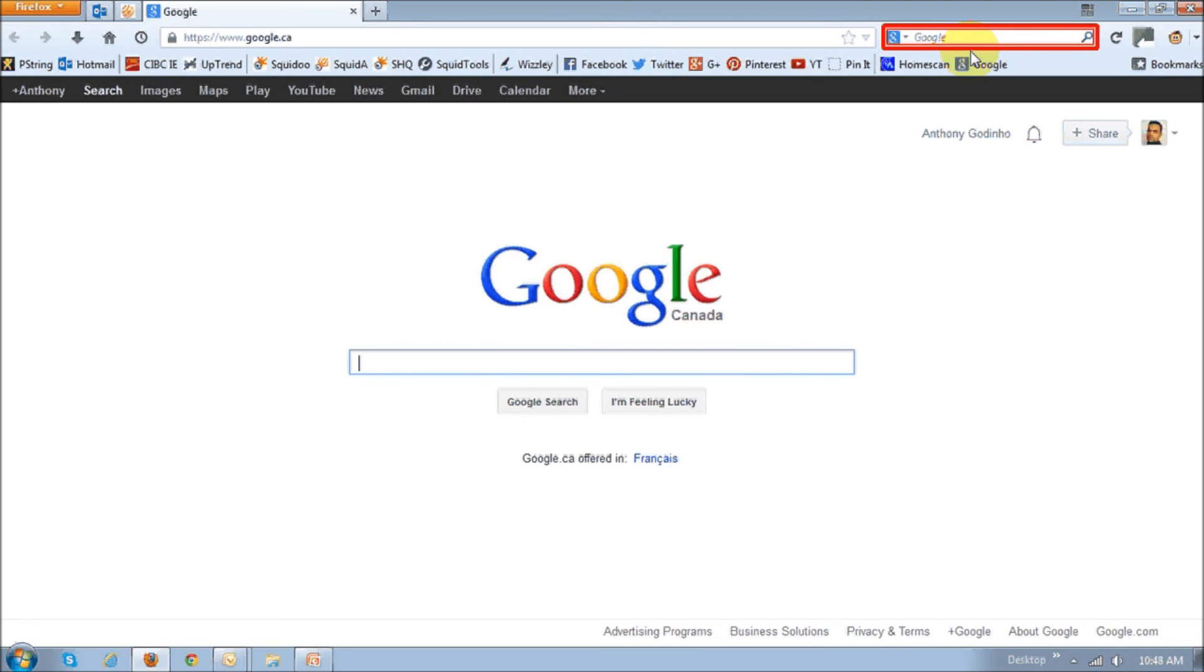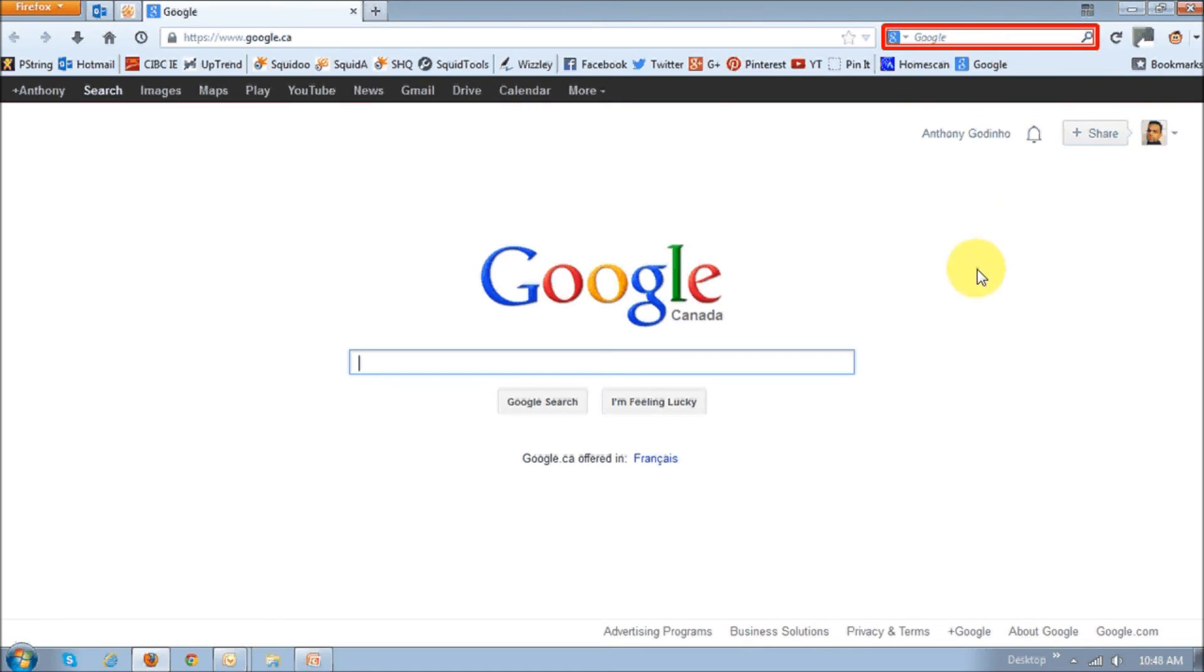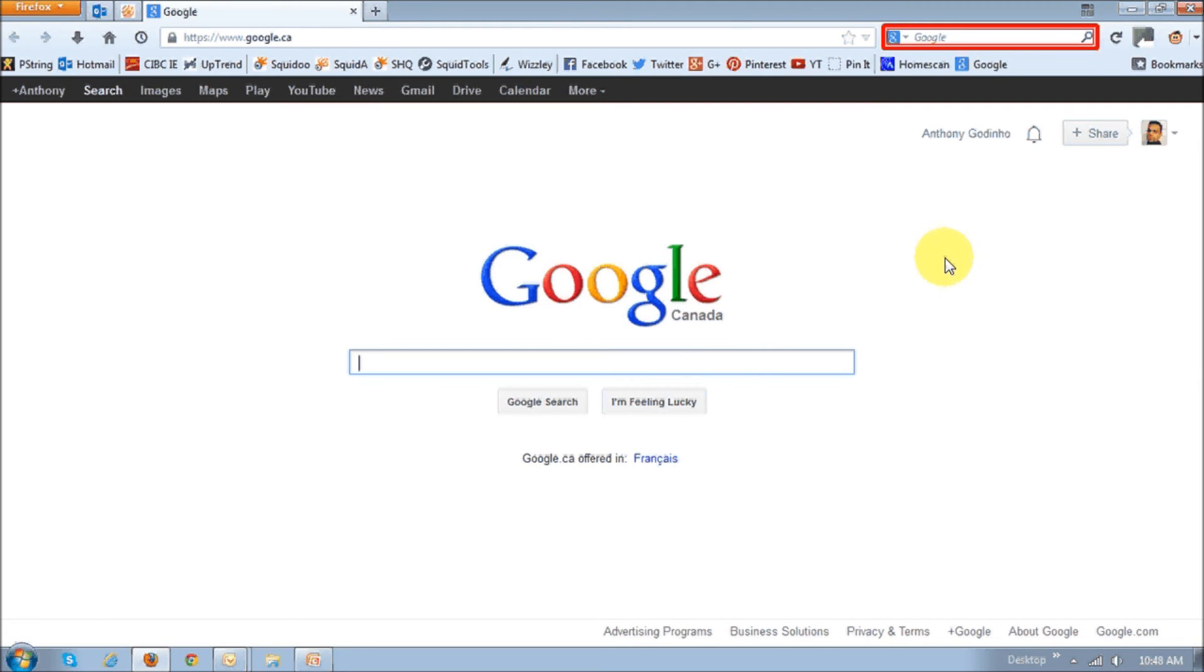With Firefox 23, the search has been unified, which means both the address bar and the search bar will use the same search provider that you choose. Some people may find this a little disappointing, but I don't think it's going to be much of a problem for me, really.